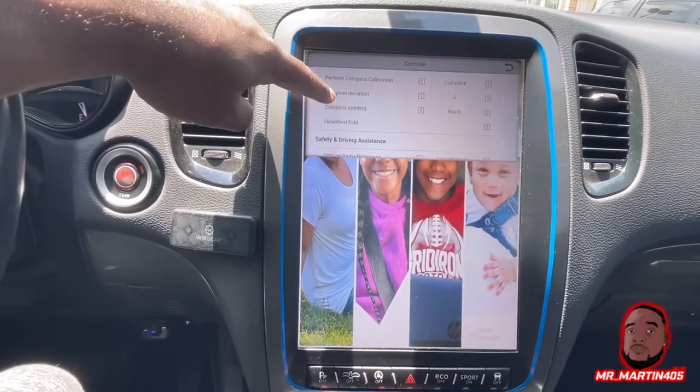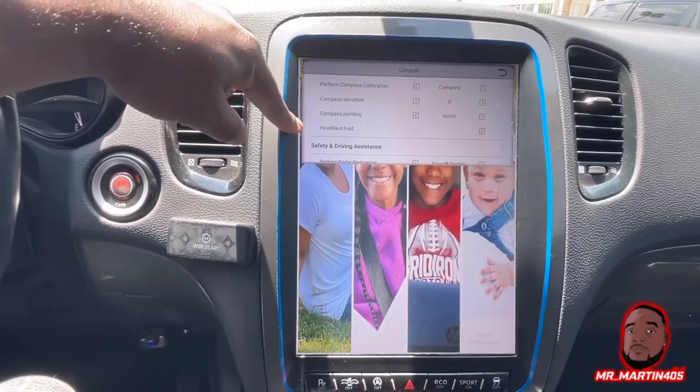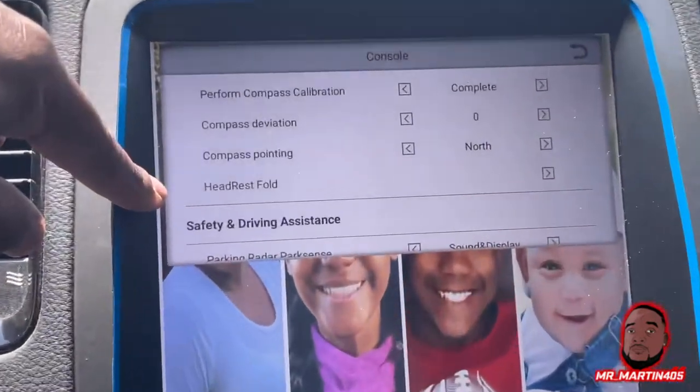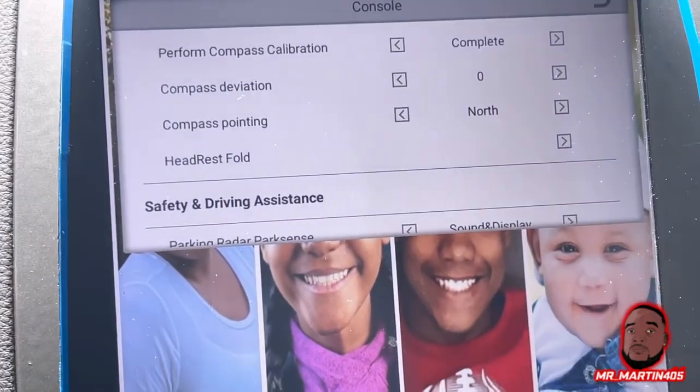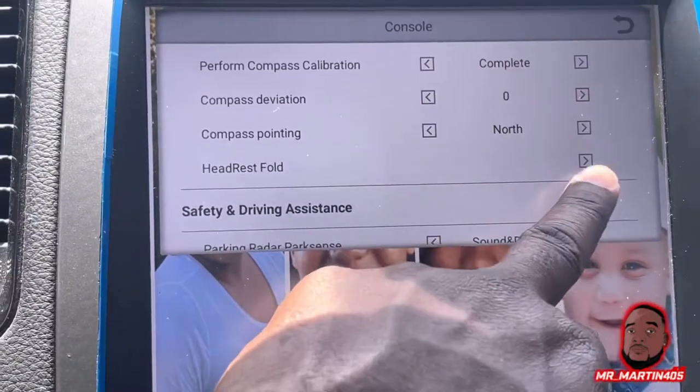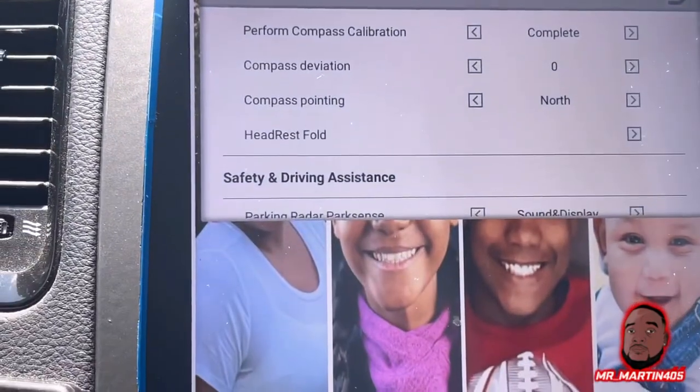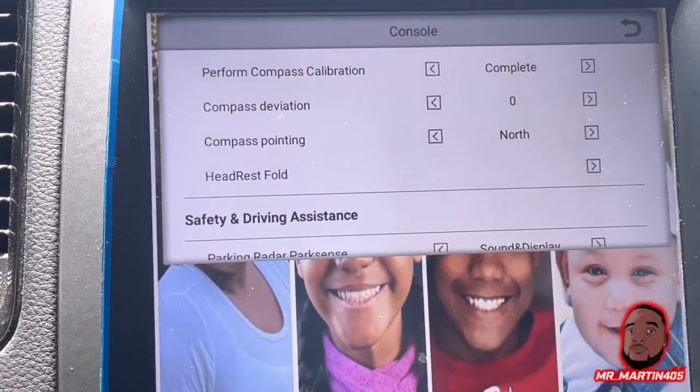As you keep scrolling, you'll get to headrest fold. You'll notice there's only one arrow because you're just letting them down — you can't manually let them up from here. Touch that button and it'll drop your headrest down.